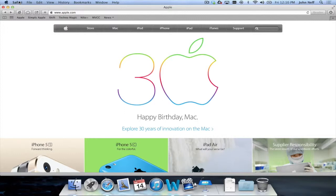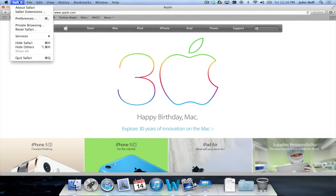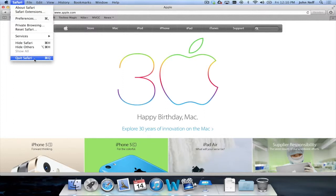If I click on where it says Safari, you'll see at the bottom of that menu it says Quit Safari. If I click on this, it will quit the app.